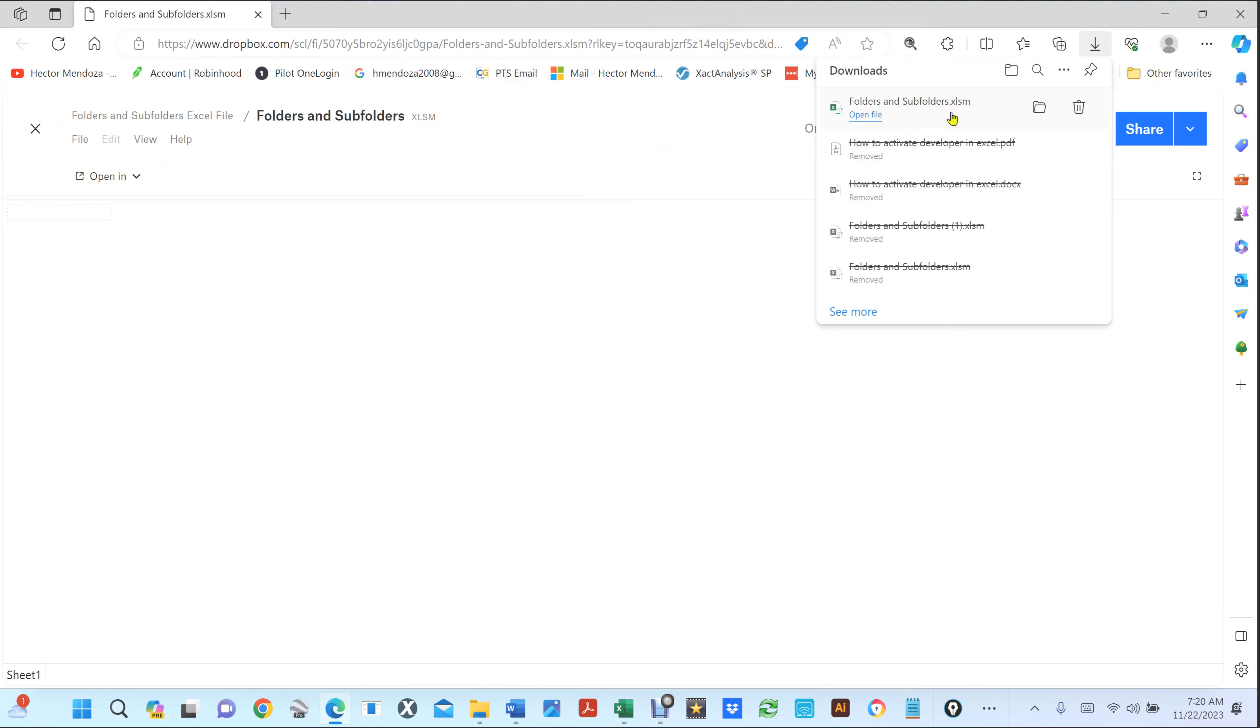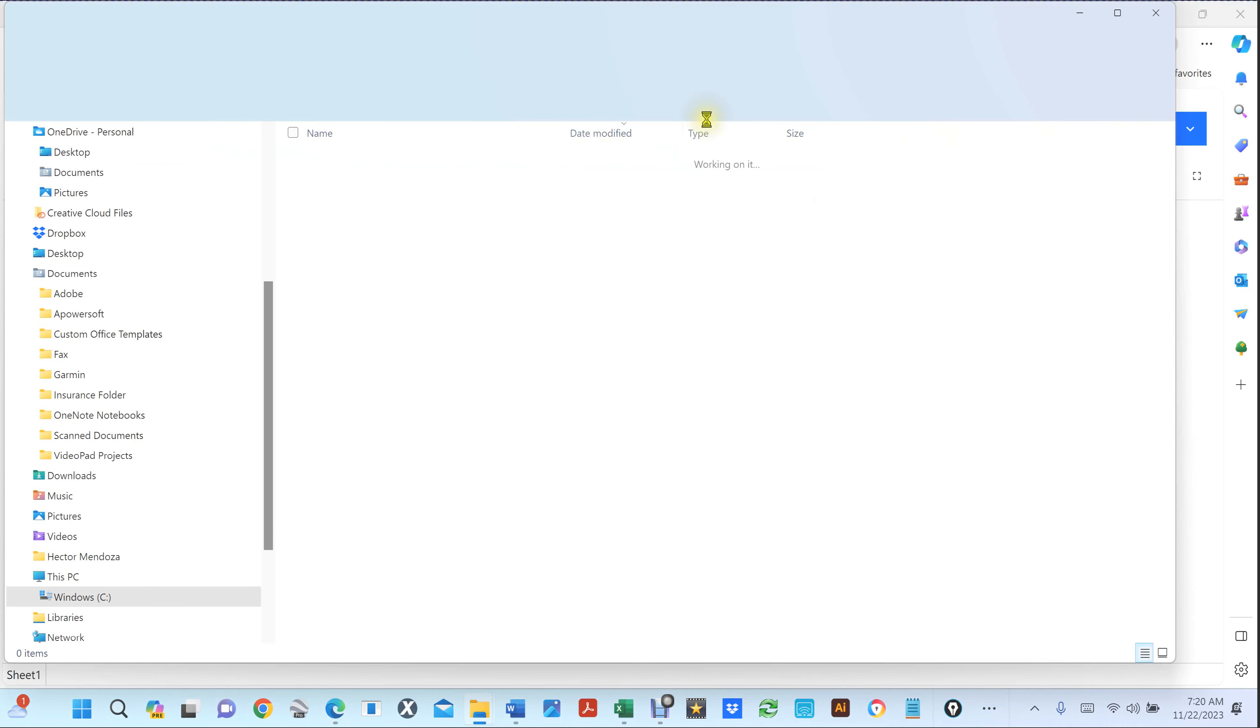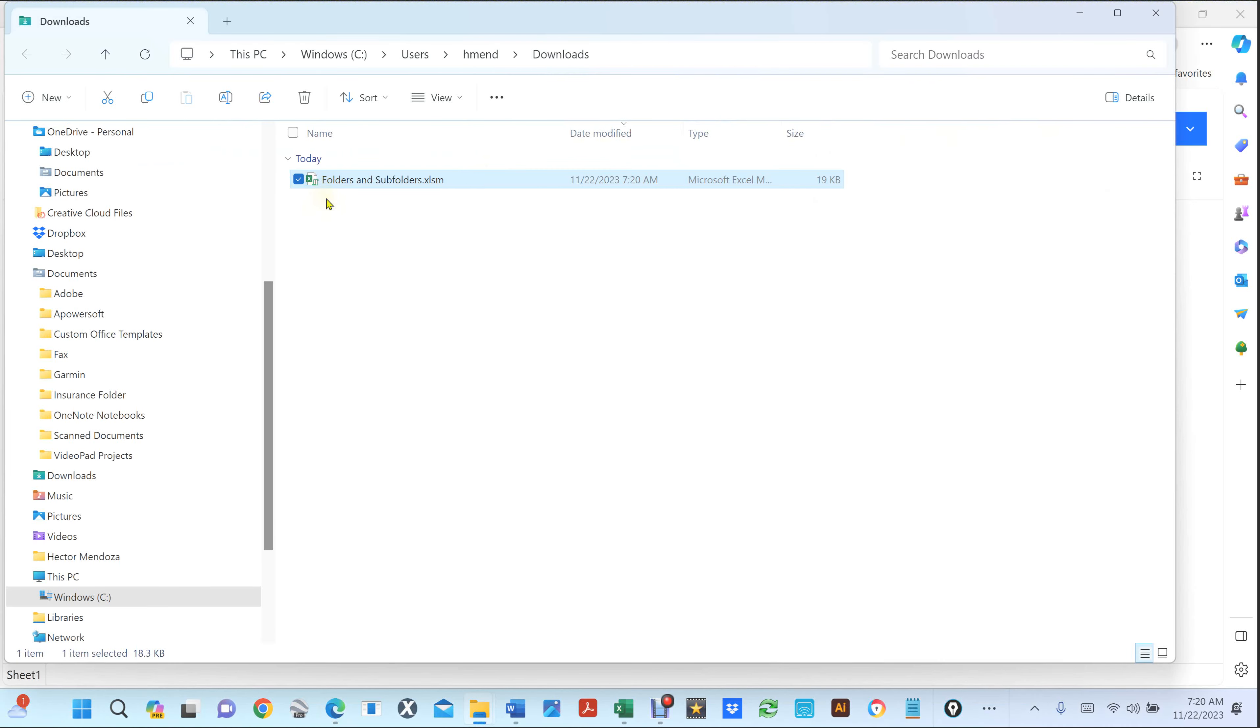Once it's finished downloading, this pop-up should come up. If you click on that folder, you're going to see that Excel file. Equally, you would do that to your Word document and your PDF if you need those.